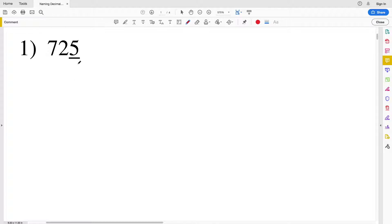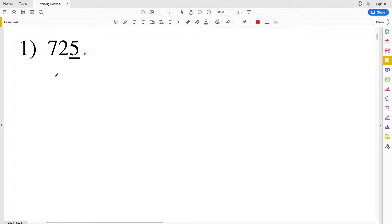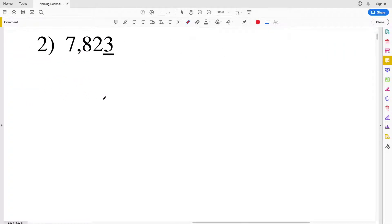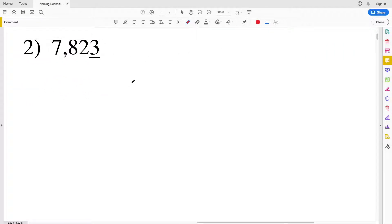The way to name a decimal place is to start at the decimal point. Although in this instance our decimal point is at the far right, one to the left is the ones place, then the tens place, then the hundreds place. So because the five is underlined, this is the ones place.